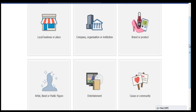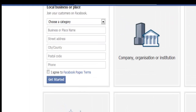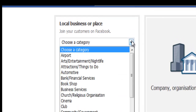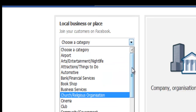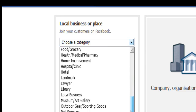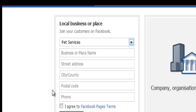The one I'm doing here today is for a customer which is a local business, so we're going to click on that. The person I'm doing this page for is a veterinarian, so we could pick professional services or pet services, but I think it would more fall into the category of pet services.